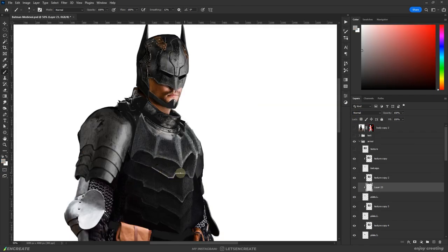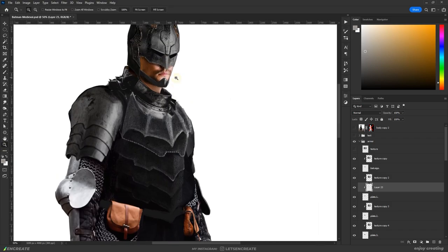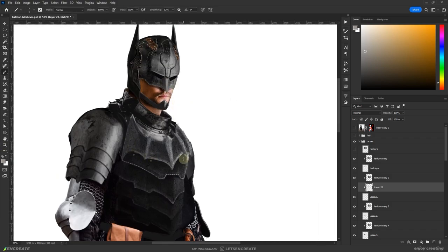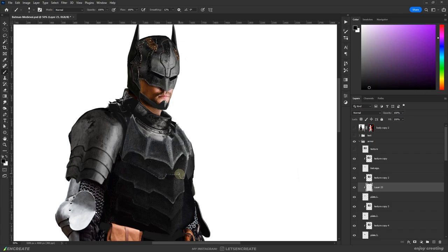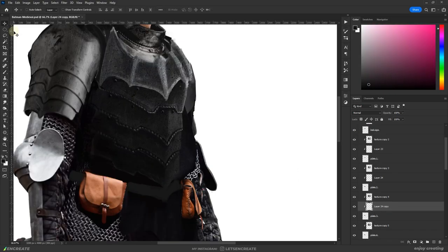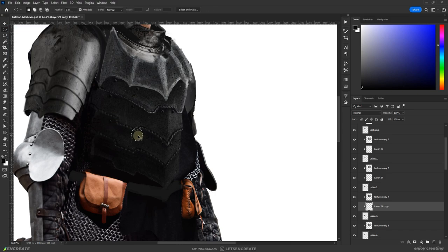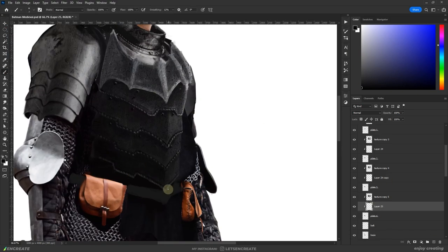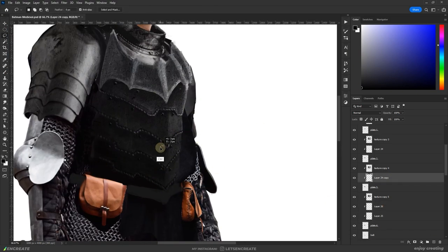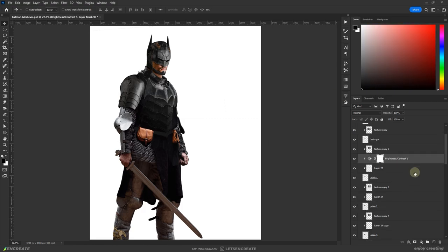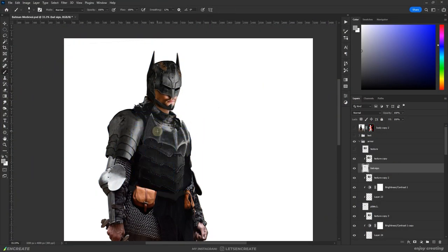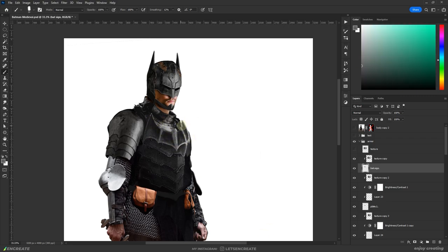I started adding some finer details to the armor. I wasn't very sure about adding too many emblems or motifs as I feel Batman would like to keep it stealthy so I went with a minimal look. I painted some bolts and rivets as well that will hold the armor plates together. I wasn't that happy with the bat symbol so I kept working on it but I'll change it at the end anyway.